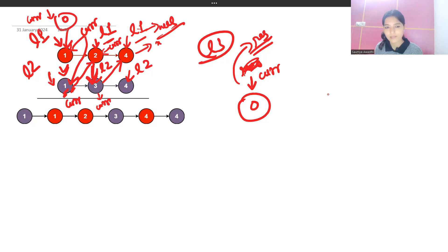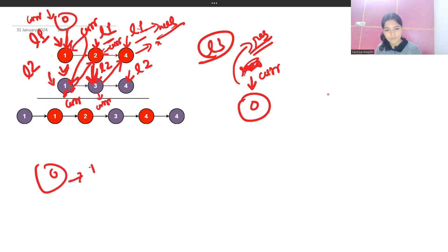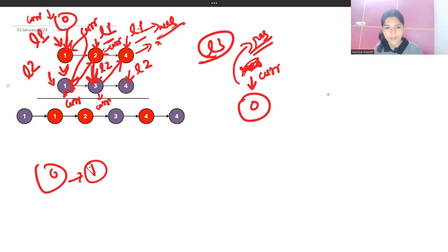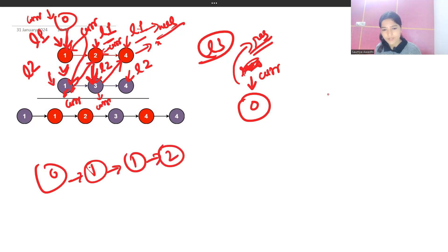Since L1 is now null, we exit the loop. The list formed so far is: dummy(0) → 1 → 1 → 2 → 3 → 4. But there is still node 4 from L2 yet to be processed.